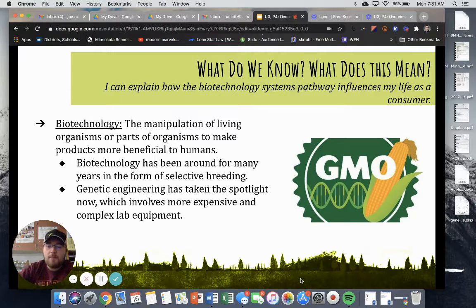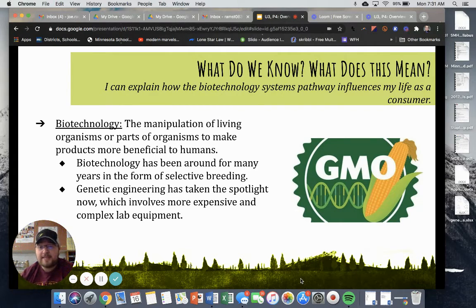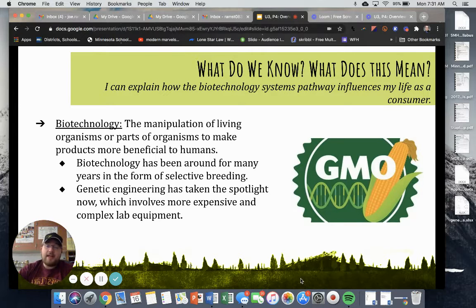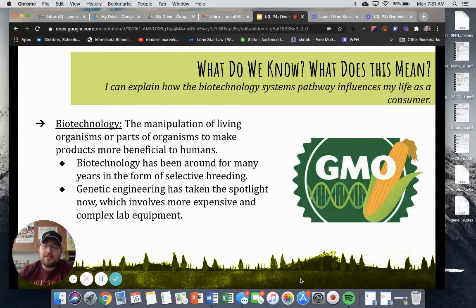All right, so we've started small by defining what DNA, or deoxyribonucleic acid, is. Now we're going to go big and talk about why this all matters within the biotechnology pathway. Biotechnology is broadly defined as the manipulation of living organisms or parts of an organism to make products more beneficial or advantageous to humans.